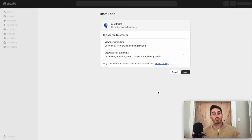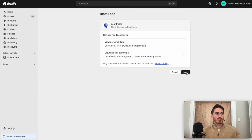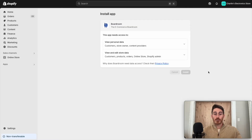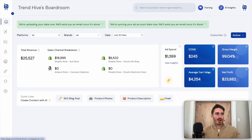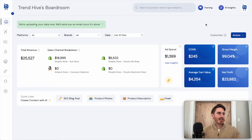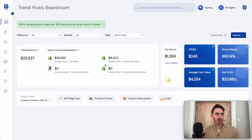Now I'm directed into Shopify where I just install the Boardroom app with a single click. Familiar process if you use Shopify. Shopify is working its magic in the background, and I'm redirected back into Boardroom. We can see that new electronic store is visible here, though it says $0 for now.